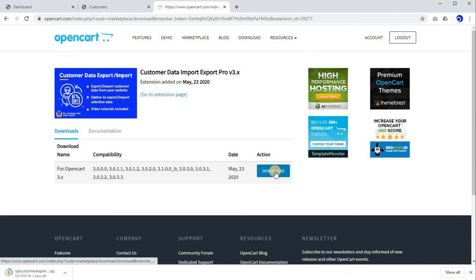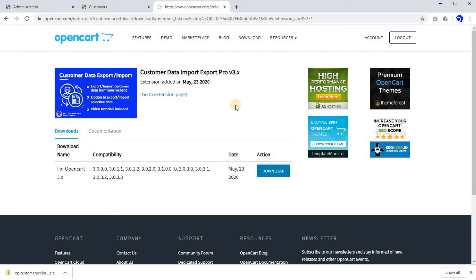As you can see, the extension file has successfully downloaded. Now we will go to our OpenCart website and try installing this extension. So let's begin.